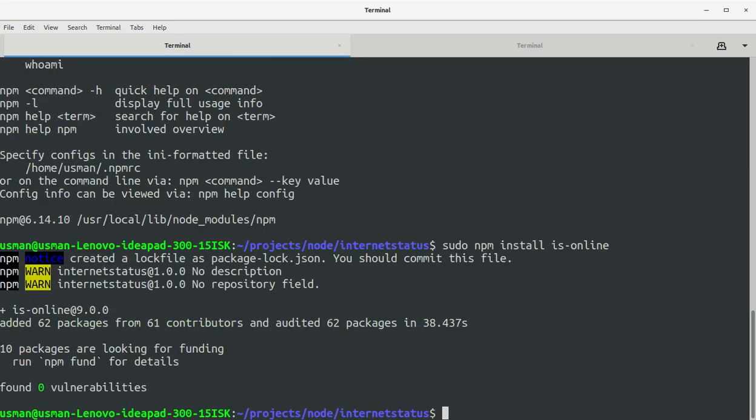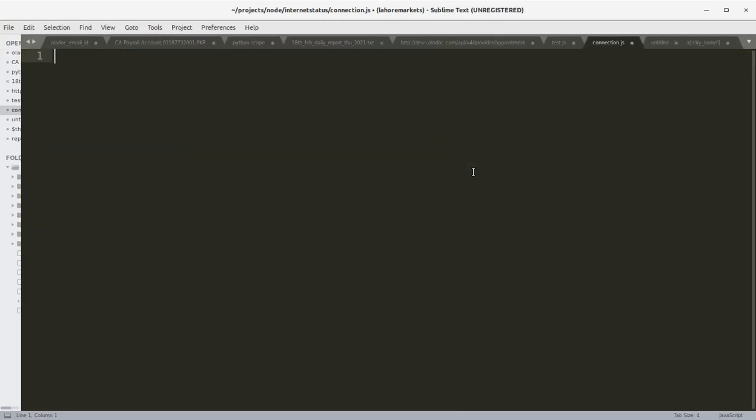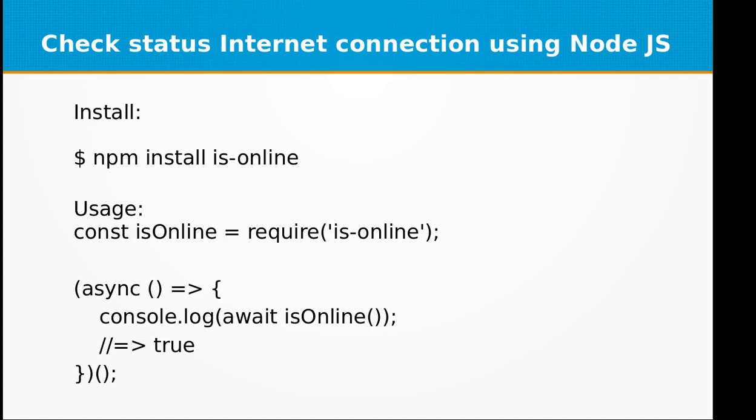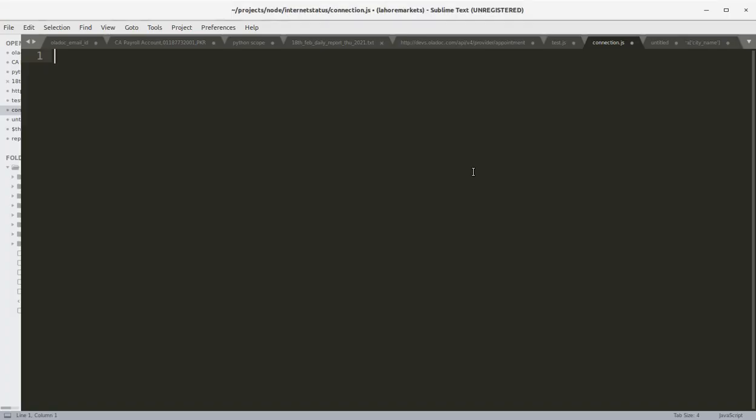Okay, the module is installed. Now let's create a file called connection.js and let's create a constant variable isOnline equal to require is-online library.